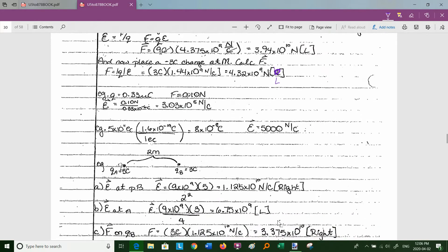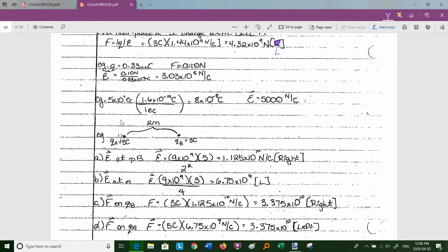Here's another example: a charge of 0.33 microcoulombs is feeling an electric force of 0.1 newtons. Can you get the electric field at that point? Yes — the electric field is just F over Q: 0.1 newtons divided by 0.33×10⁻⁶ coulombs = 3.03×10⁵ newtons per coulomb. That is the electric field at the point in question.